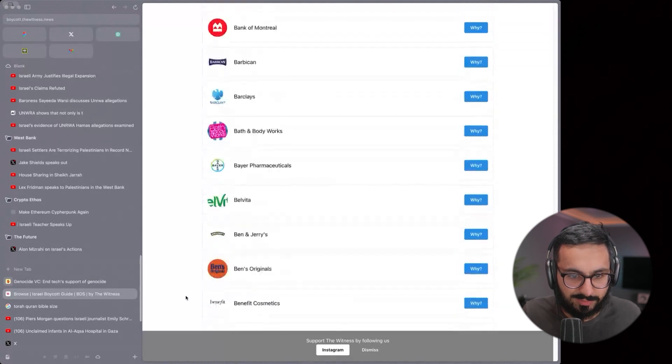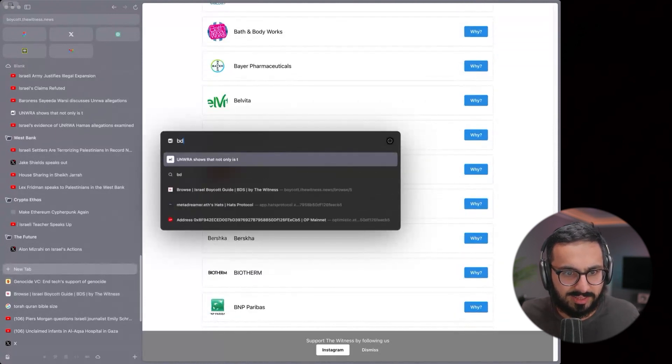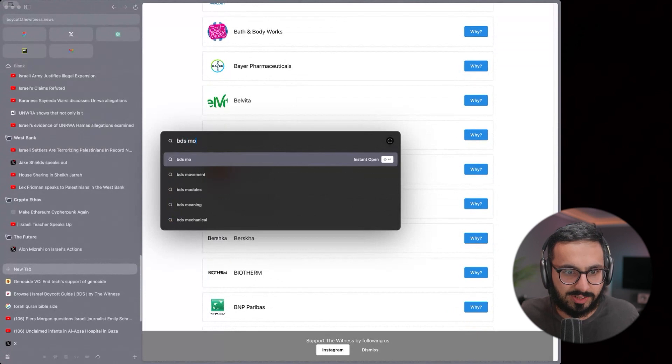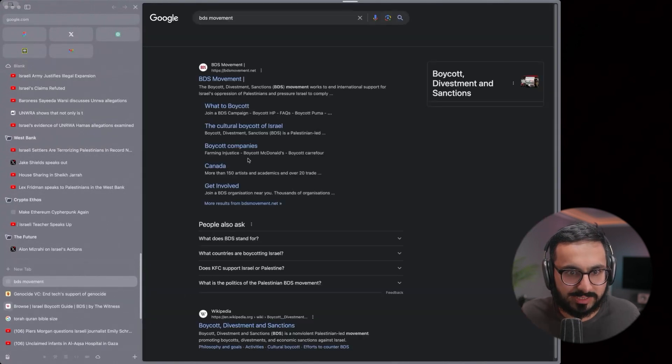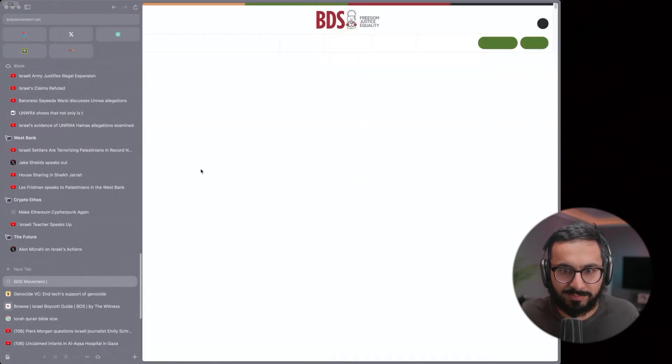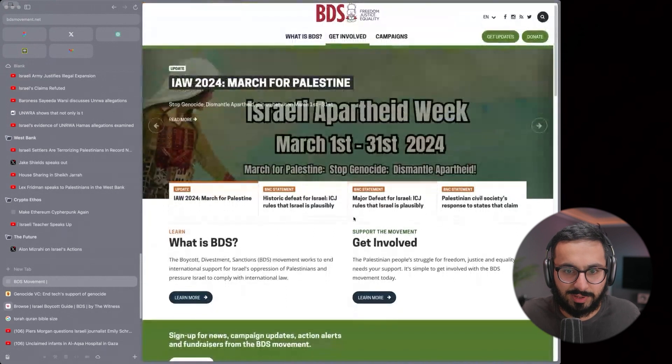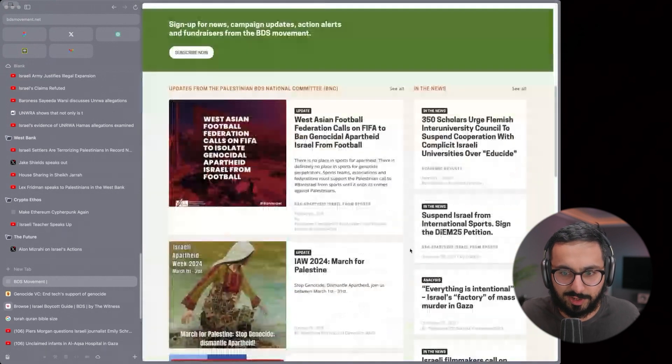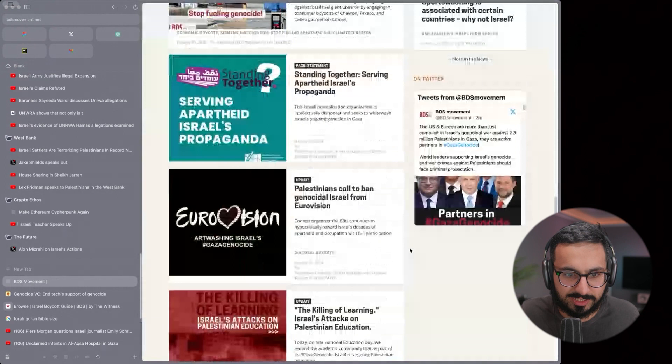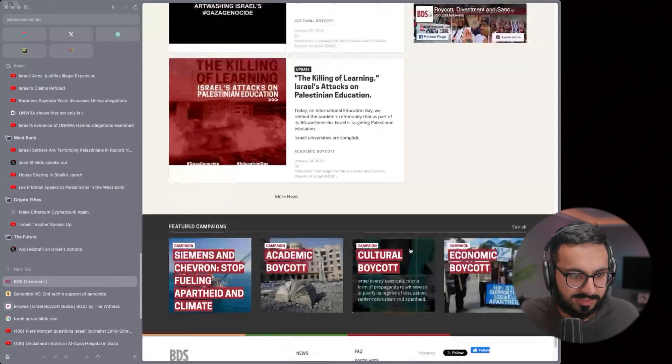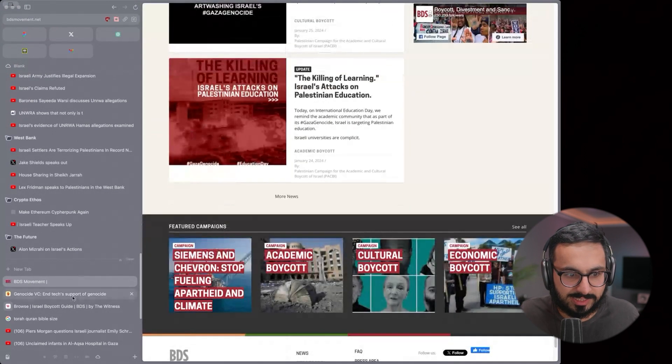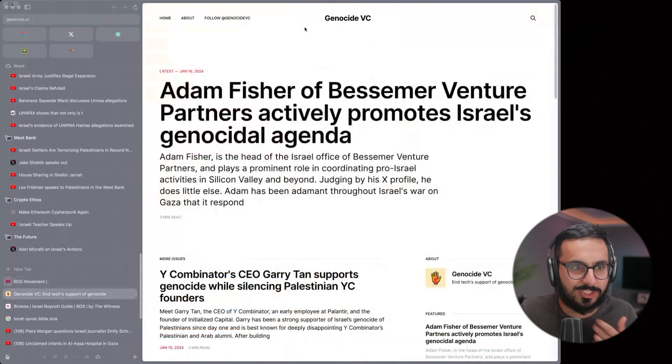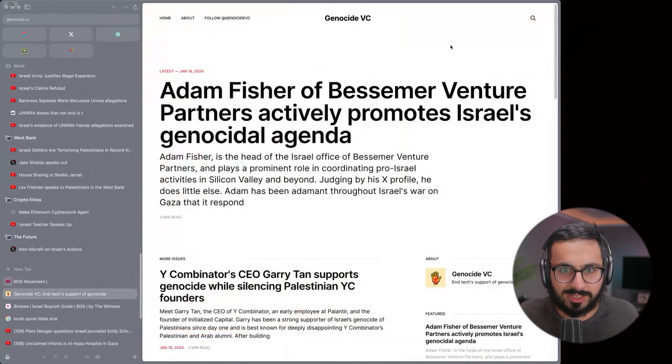For example, Puma, that was a pretty effective one in terms of getting them to pull their support for the Israeli team uniforms and things like that. There's a lot of them here. It's called the BDS movement, boycott divest sanction. They publish kind of what their current focus of boycotts are and stuff, so you can look at that stuff.